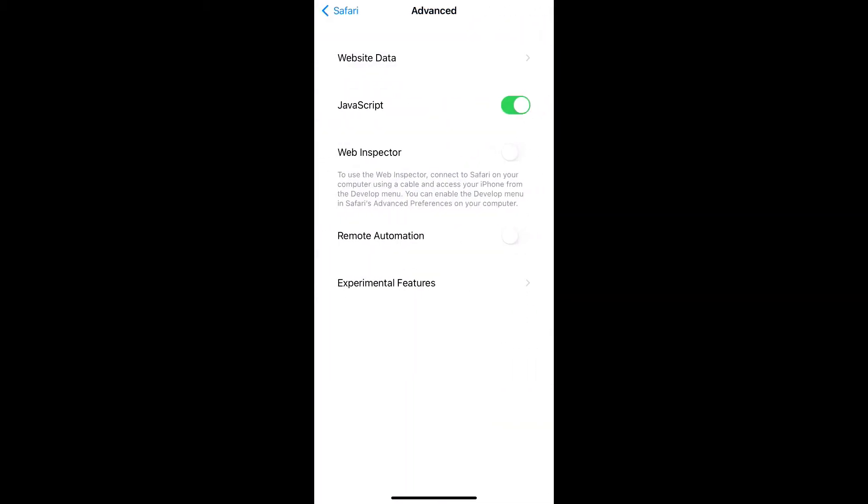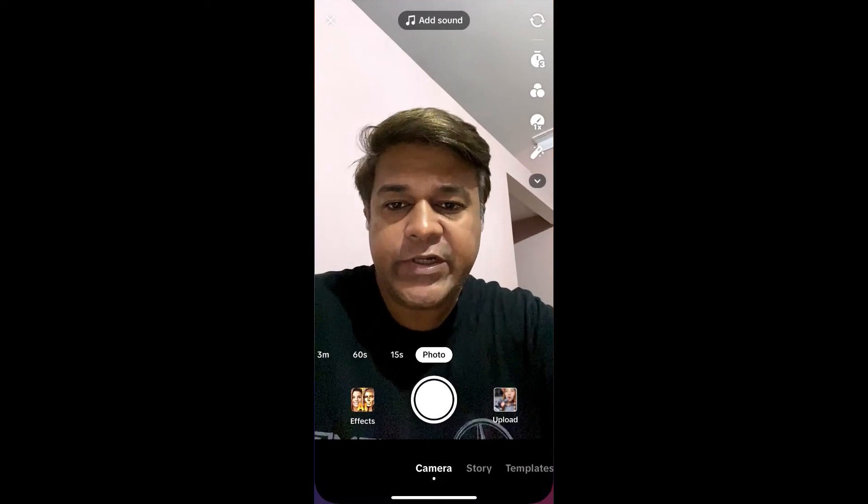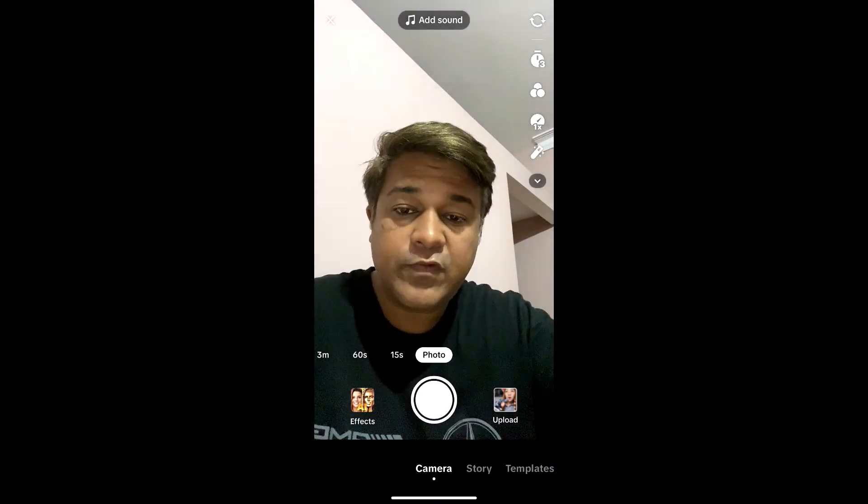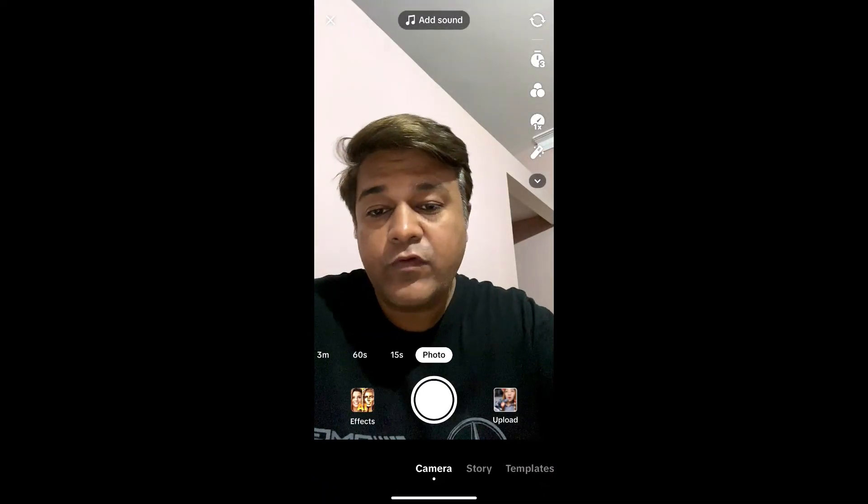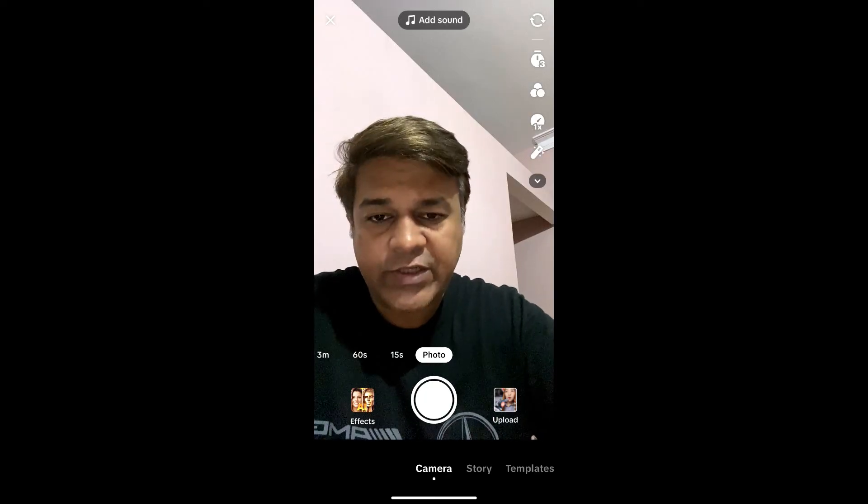And you are done. So that's it guys, likewise you can remove cookies from your iPhone. Thanks for watching the video guys, see you on the next video.